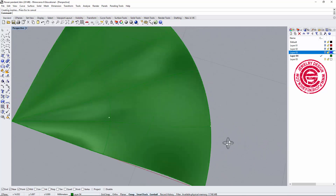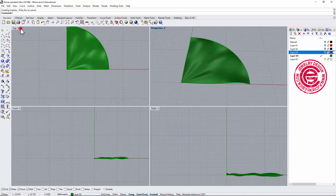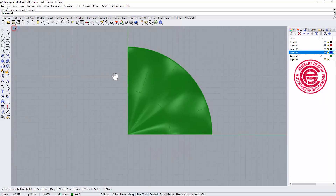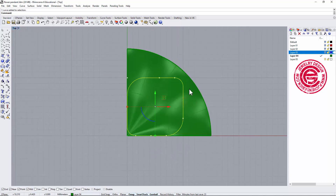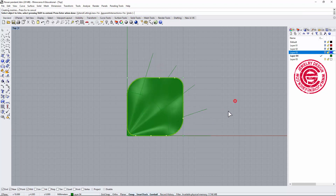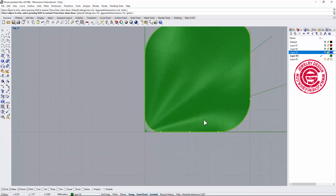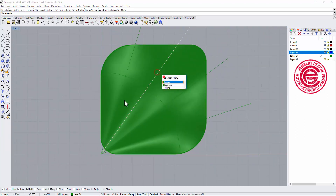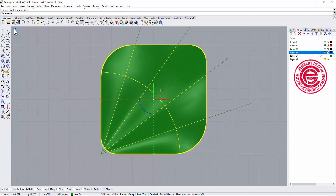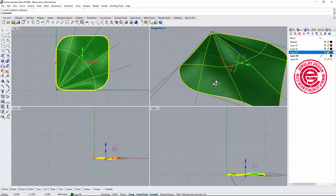In the top view I'll pick up my curve and use it to trim the surface, removing that extra little surface area. Now we have a petal with a very nice surface to develop further.